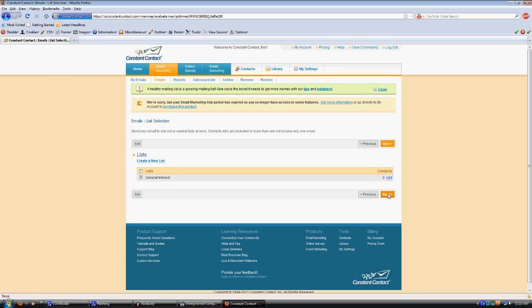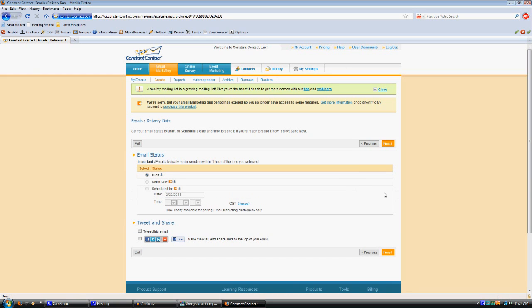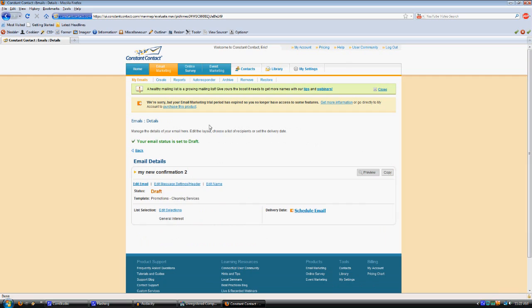And then you always want to leave it, when you create a new one, just leave it set as a draft. And then click finish, and then you'll see that email listed along with your others.